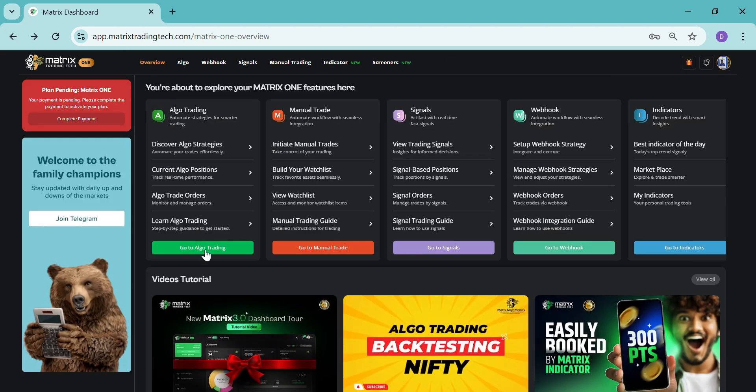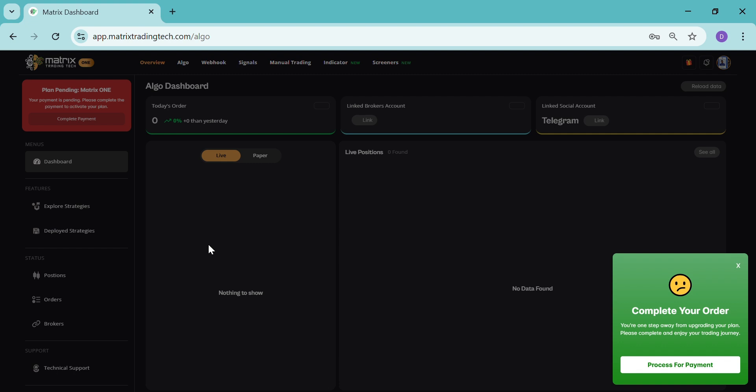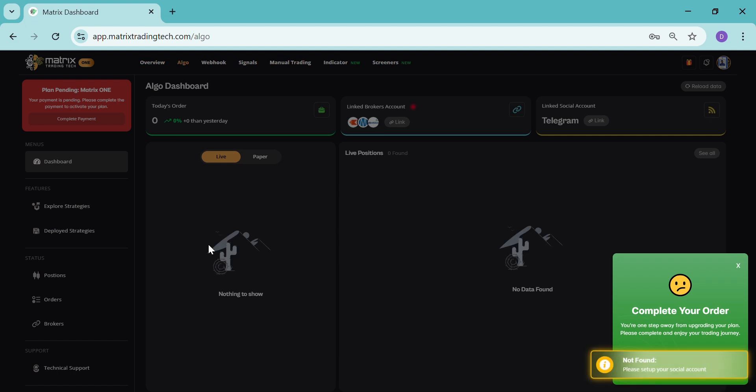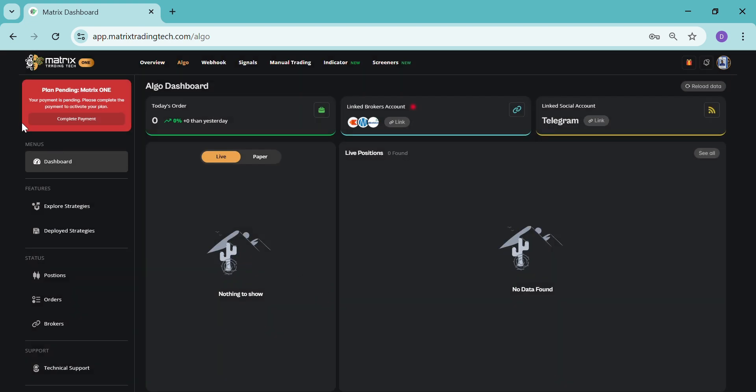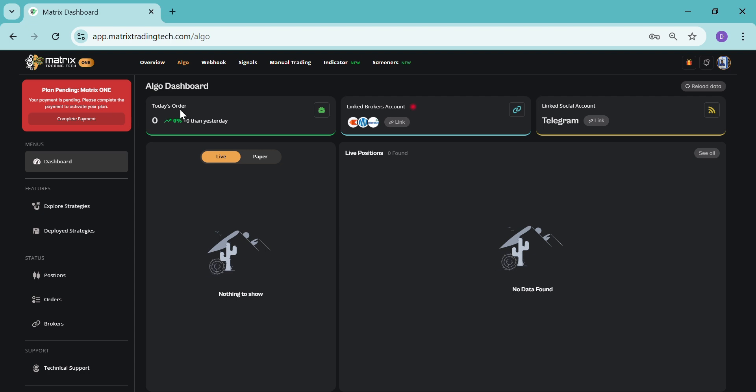First, we'll click here and go to the algo trading section. Now here, as we can see, we'll see the plan over here. Whatever plan you will get according to your subscription, here you will see today's orders.